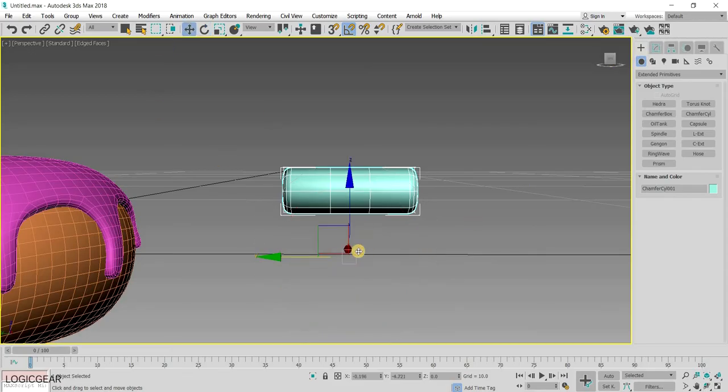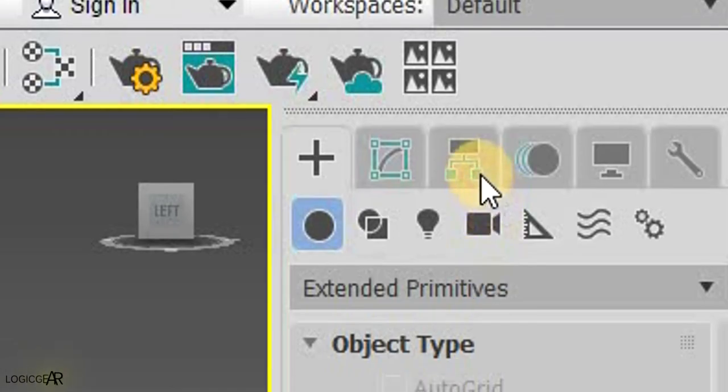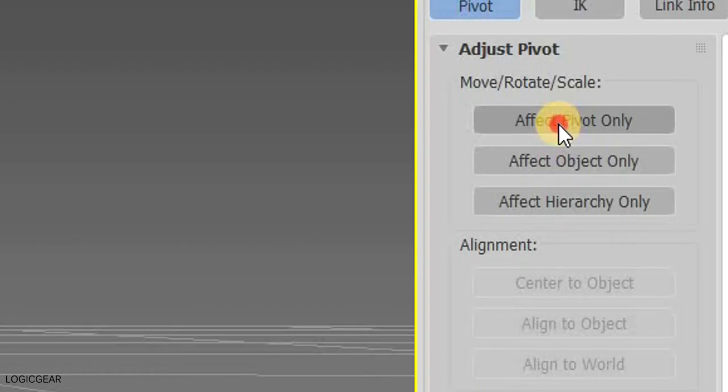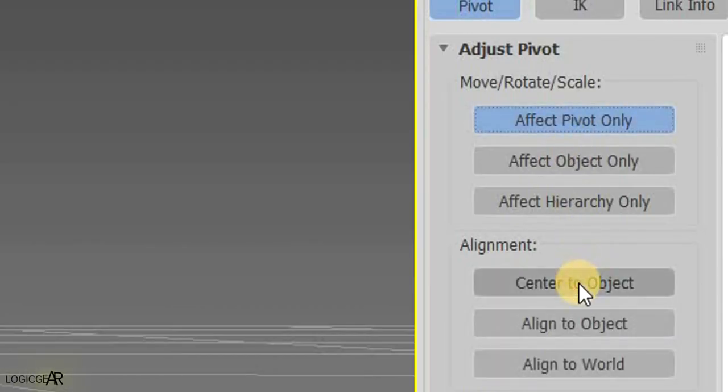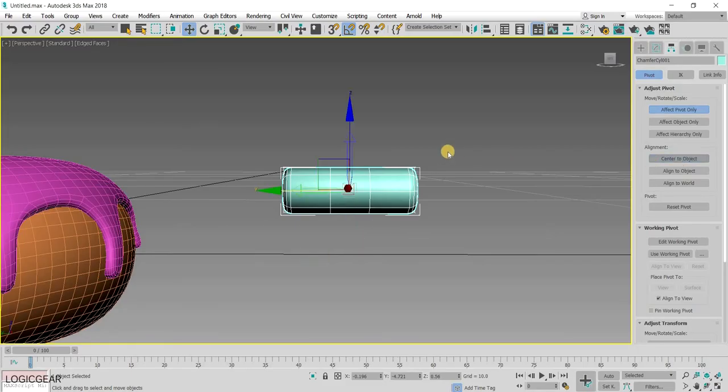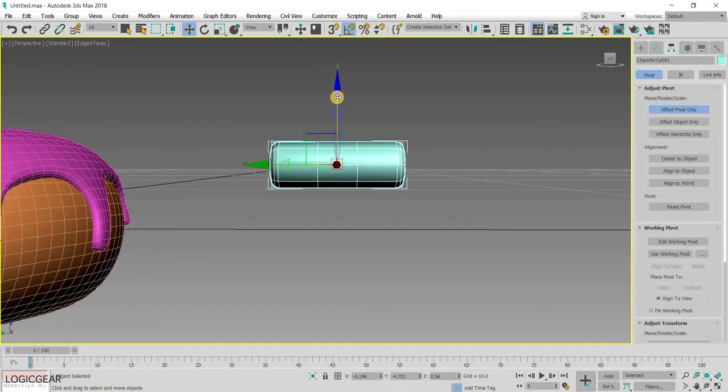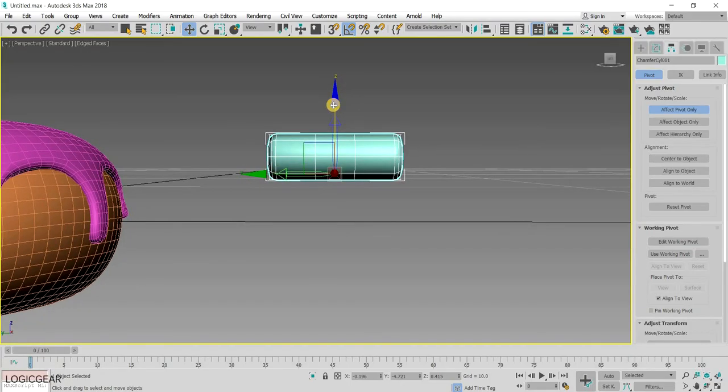We would also need to move the pivot point to the center again by going into the hierarchy panel. Then, clicking on Effect Pivot Only button followed by Center to Object button. Also, move the pivot slightly downward as this is the point of contact between the sprinkle and the icing.